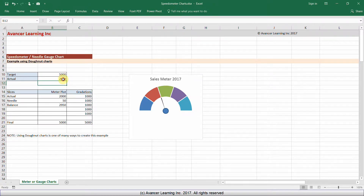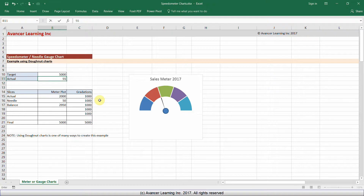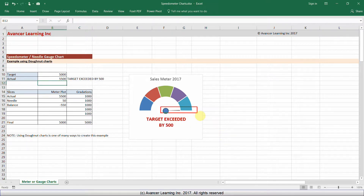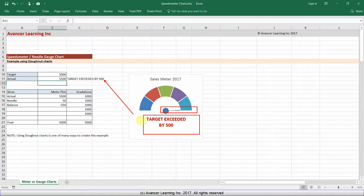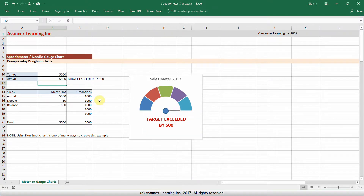One more demonstration before we begin: what happens when the actual exceeds the target. One of the drawbacks of charts like this is that they cannot visually depict when the actual exceeds the target, but you can add to the display through an annotation. If I change the actual value to 5,500, the needle goes to 100%, but you get an annotation saying 'target exceeded by 500,' which is driven by a formula linked to that cell.